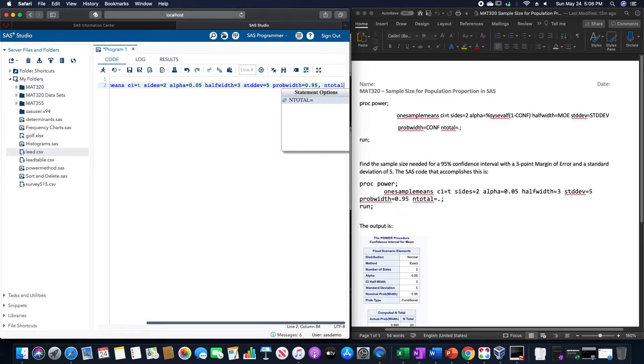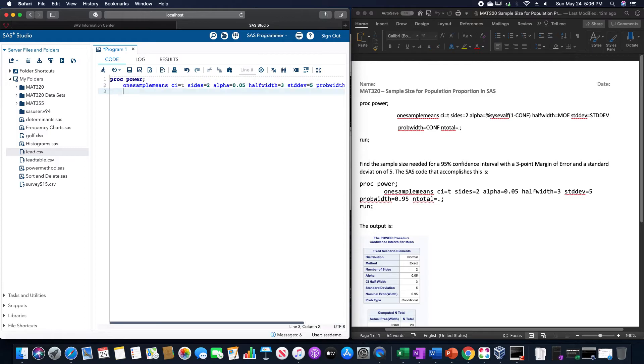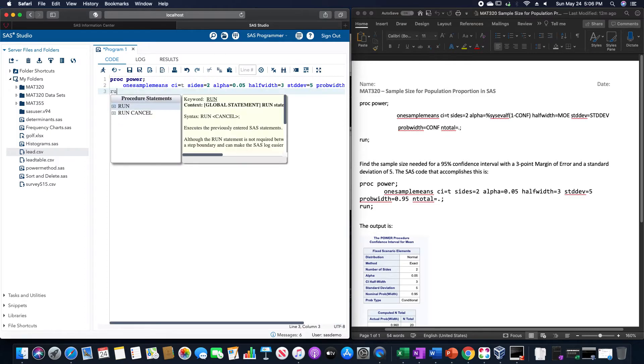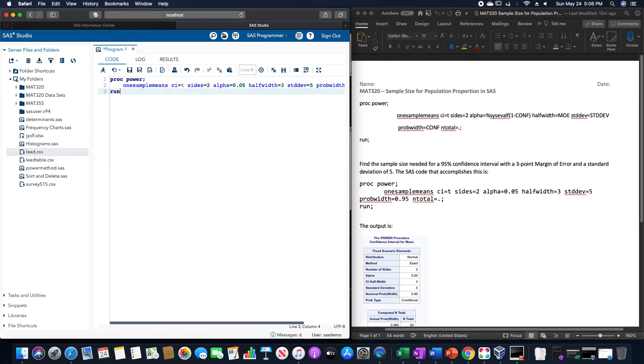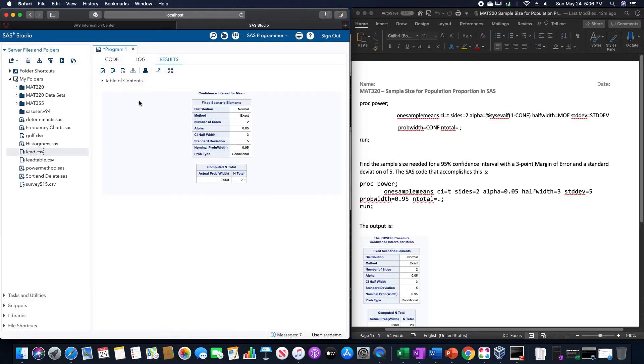Probwidth would be equal to 0.95, and ntotal, do not put any commas, ntotal is equal to period, and then 1. So this would give us a sample size of 20.